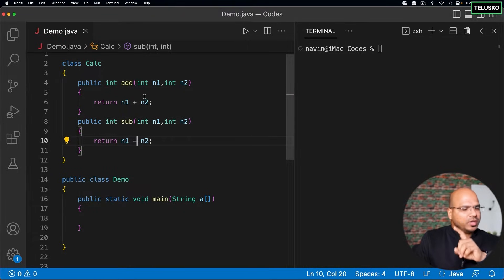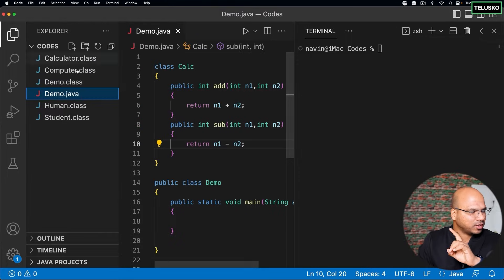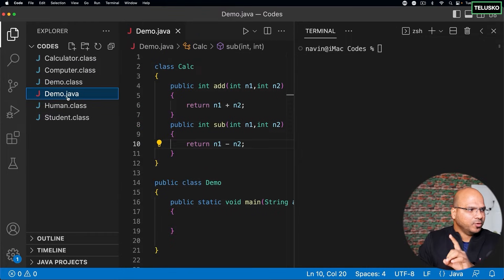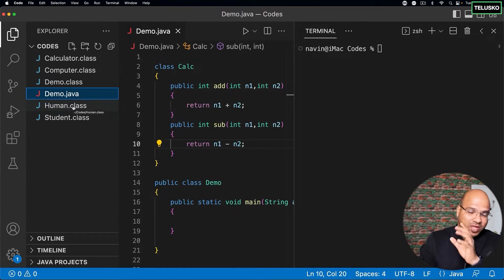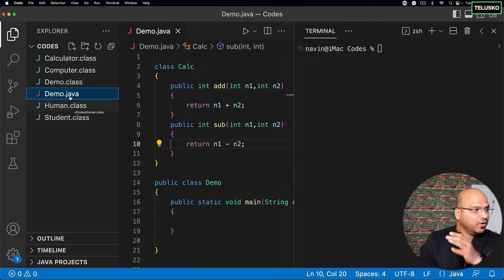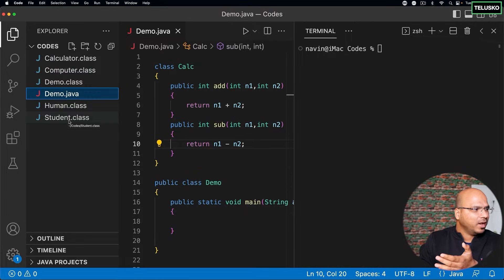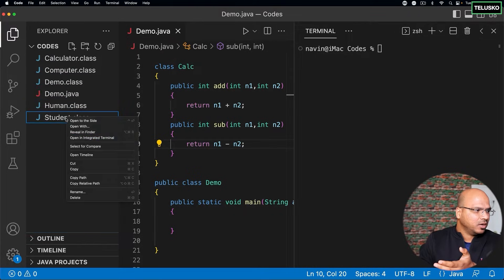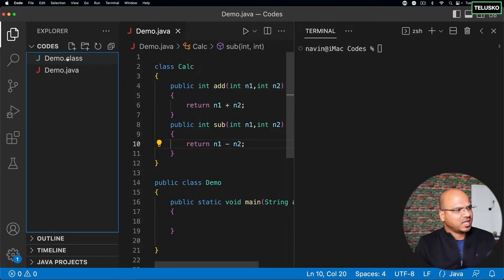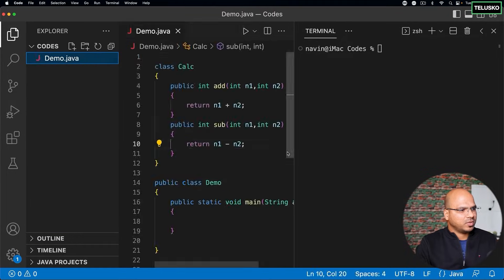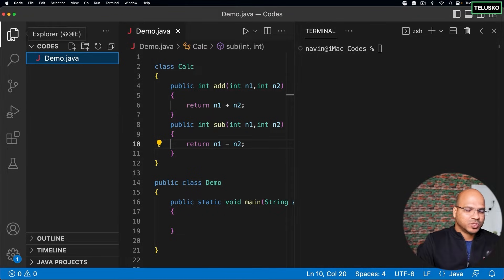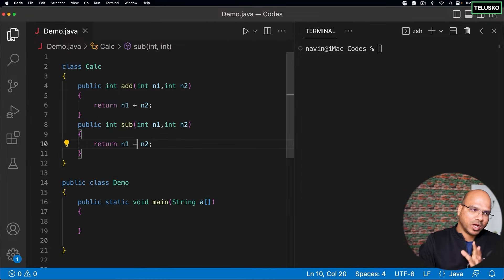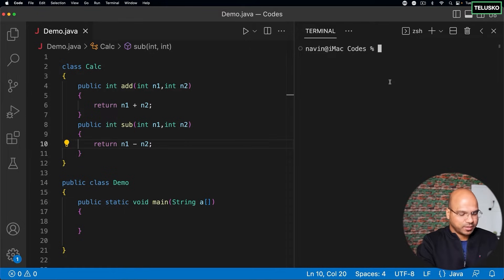Now, one thing to remember, if you look at our file explorer, every time you get a file, it also creates a class file. So for every class in your code, it will have a class files. We have used a calculator, a computer, human, student before. And that's why we have all these classes. What I will do is I will just delete them. So you can see all these classes are gone. In fact, let me also delete the demo one to see what happens. And that's fine. You can also delete all the class files. So every time you compile the code, it will also create a class files for you. Let me show you that.